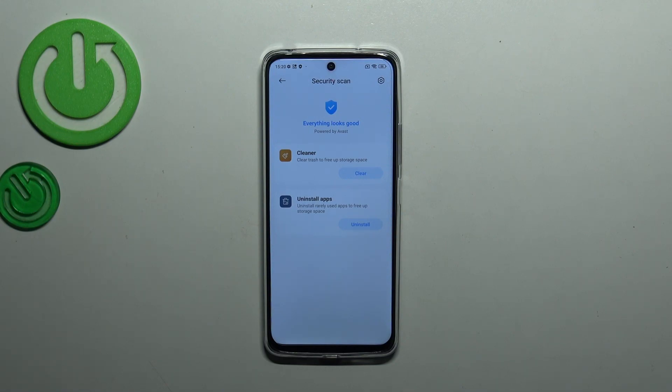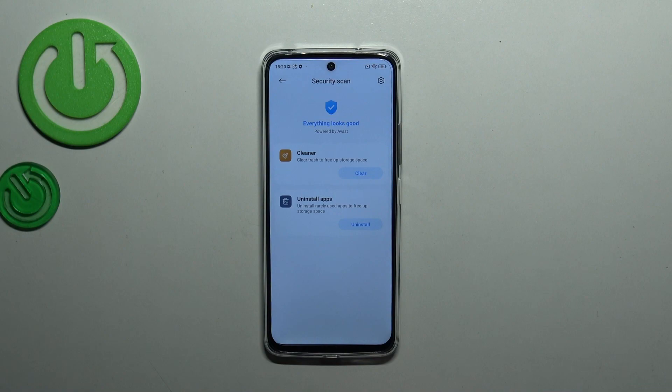As you can see in my case everything looks good, which simply means that if you receive this information it means that everything is okay and you do not have any viruses.